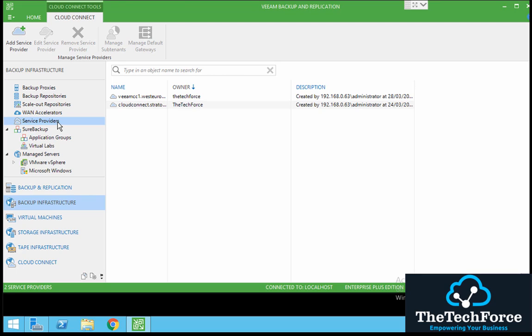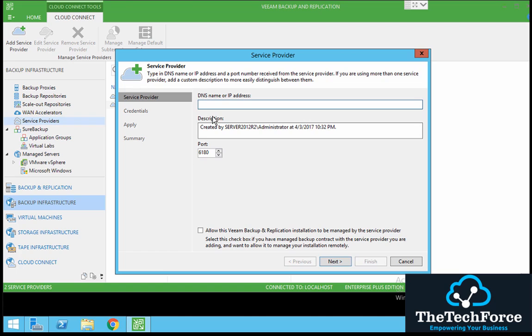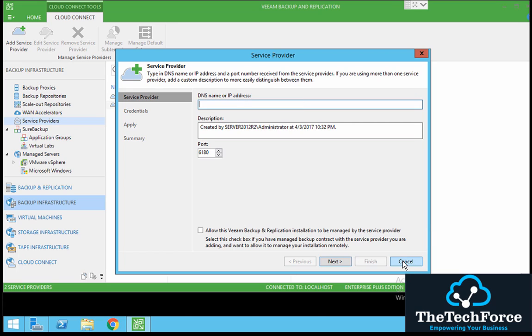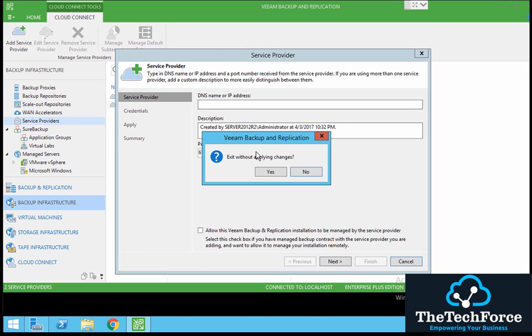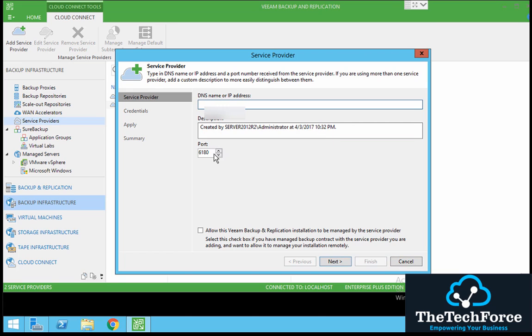Let's add a new service provider here. I have some details already. I just need to modify little bits and pieces, so UK West and the server name is different as well.